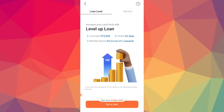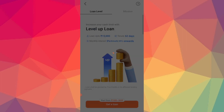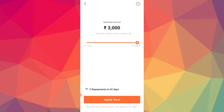When you provide your Aadhaar card, you will also get a limit. I have also got a PAN card. So just sign up.